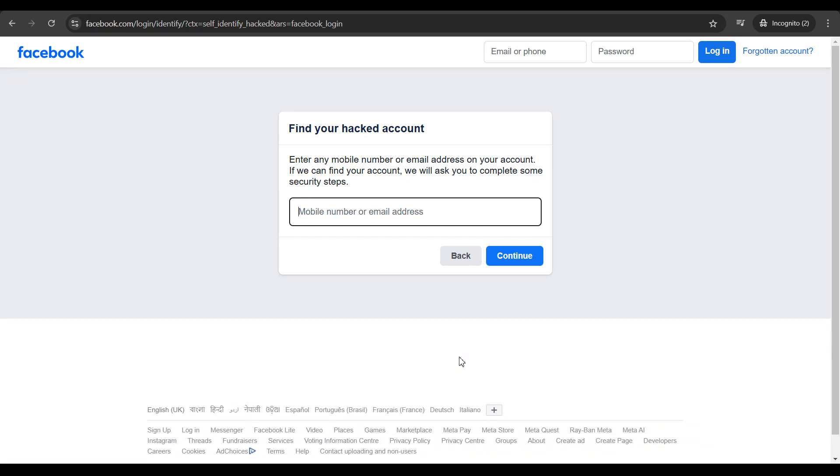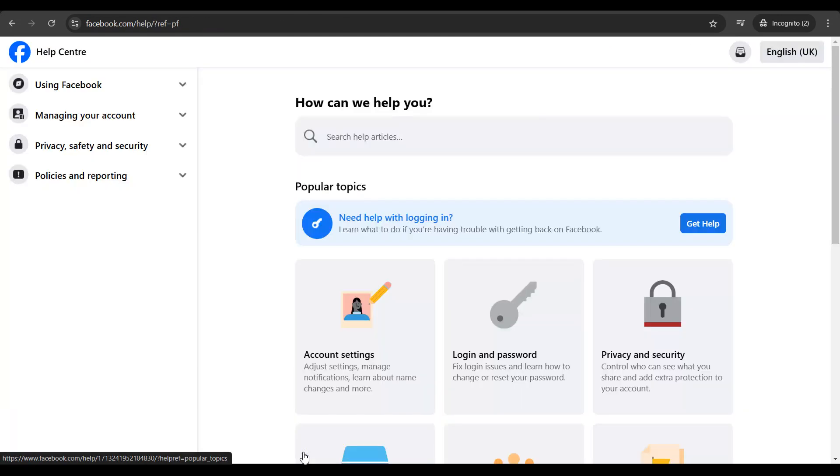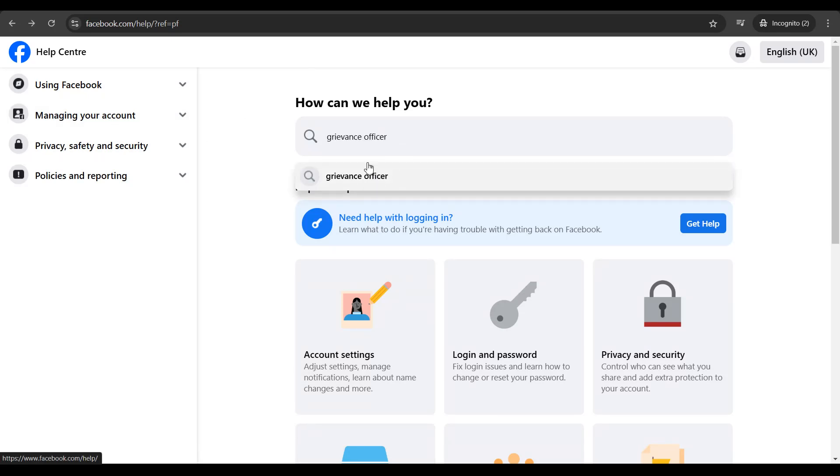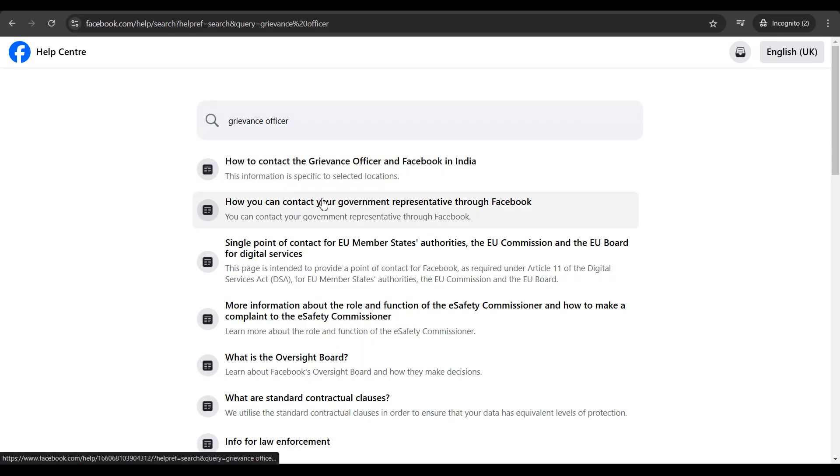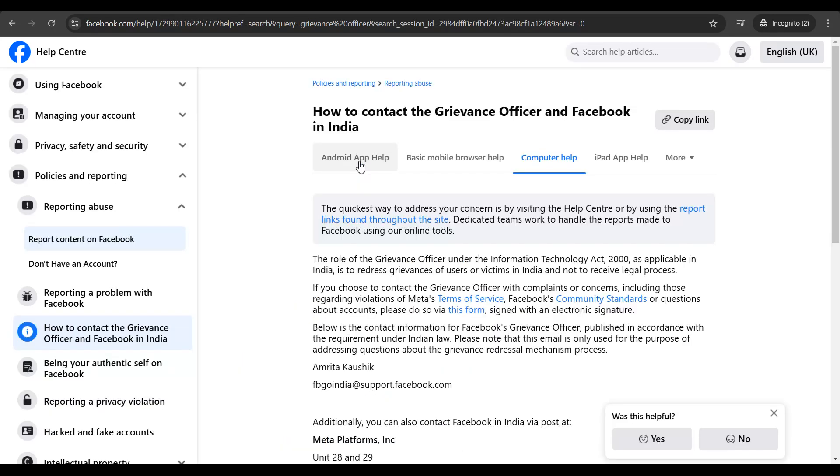Now if this doesn't work for you, you can also click on help directly on the homepage and type in 'grievance officer' on the search page and select the first option: How to contact the grievance officer at Facebook in India.